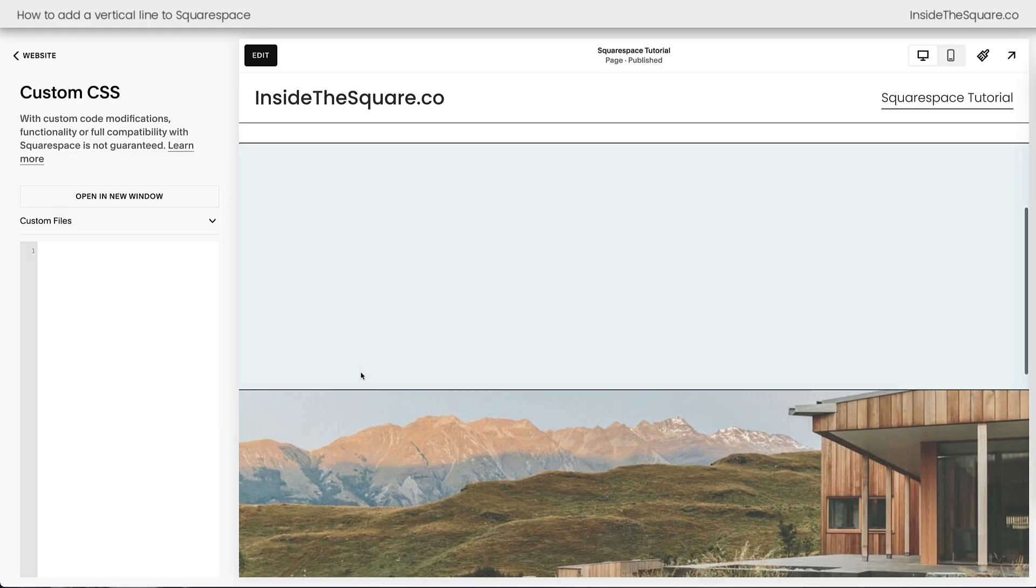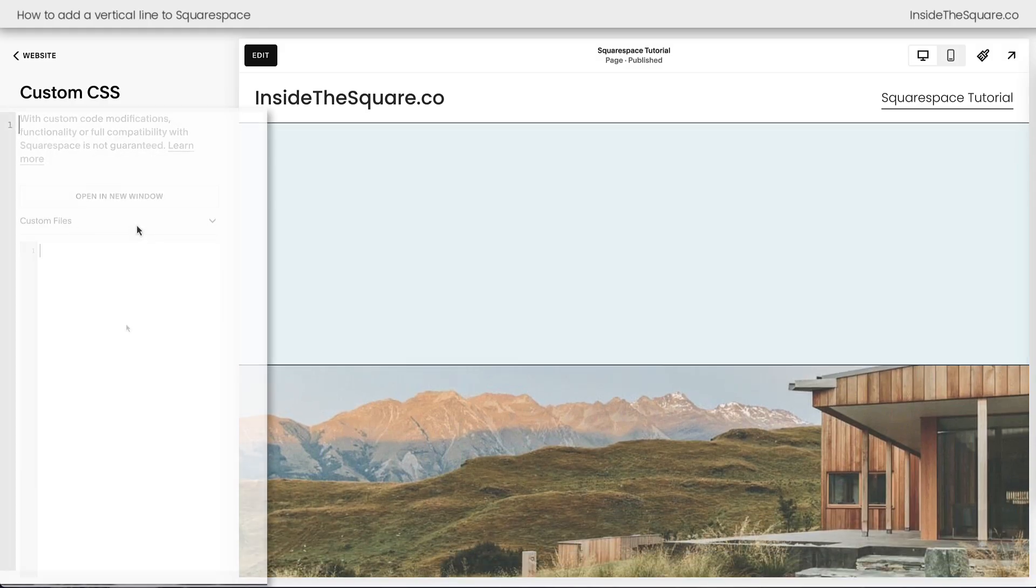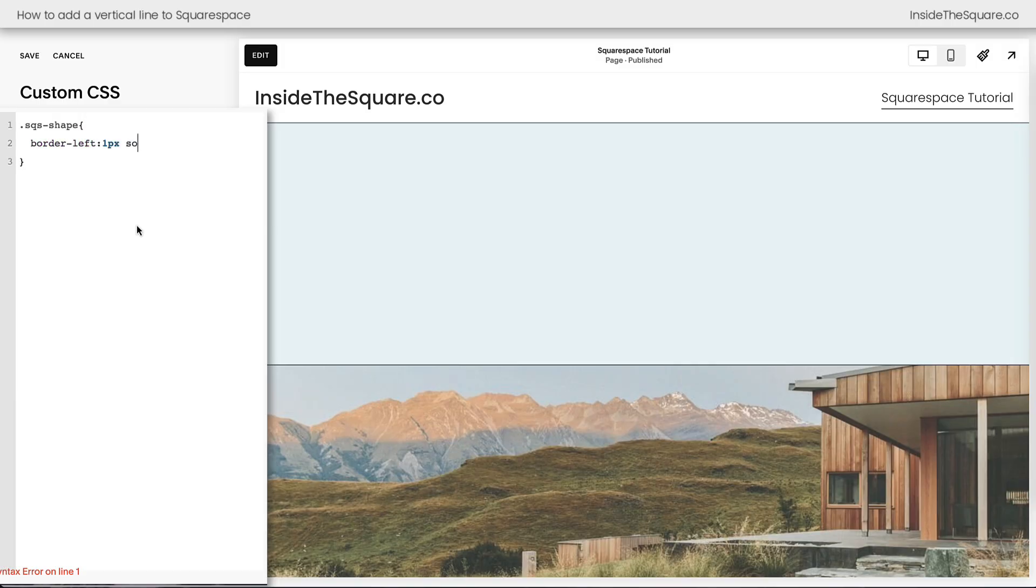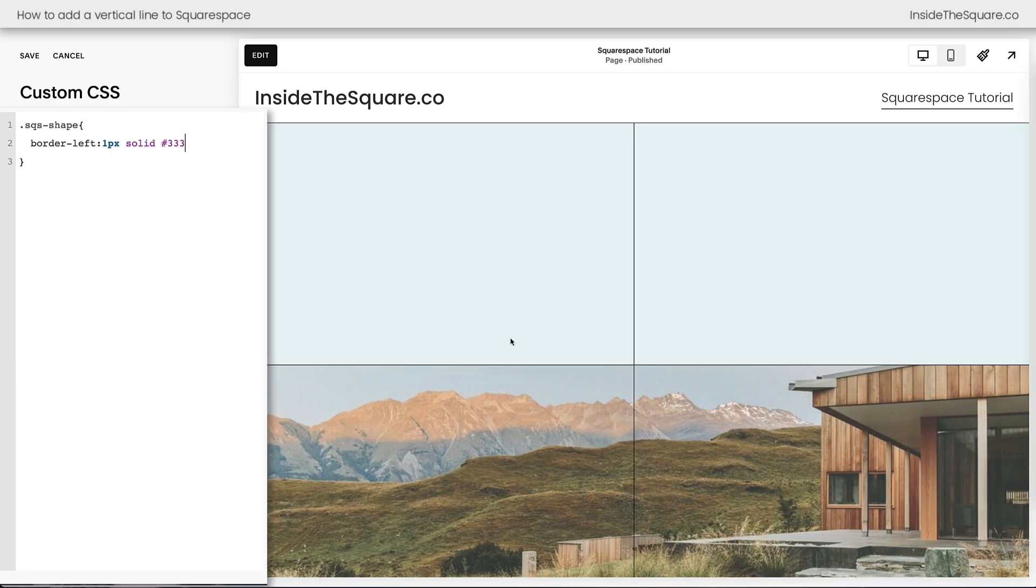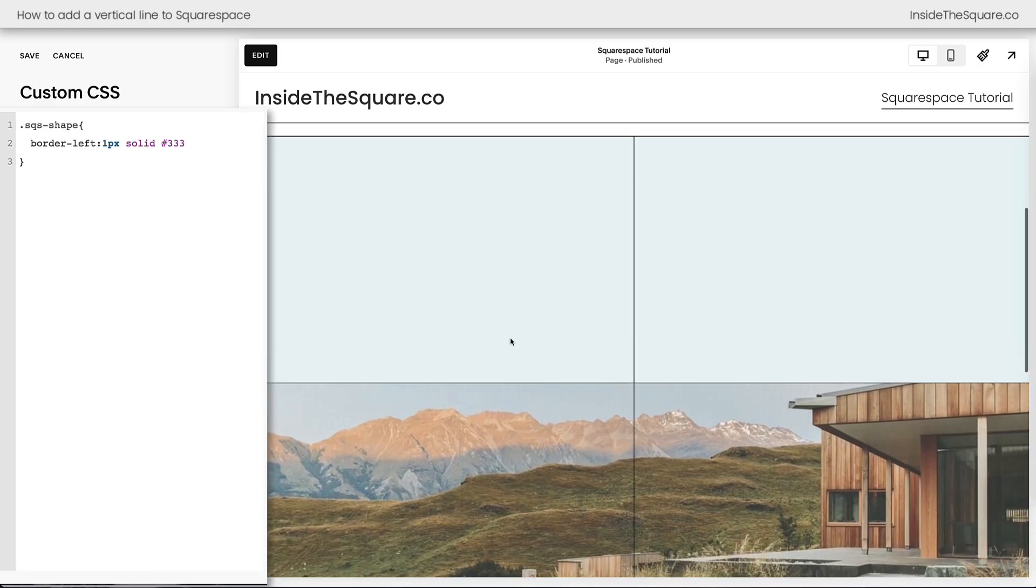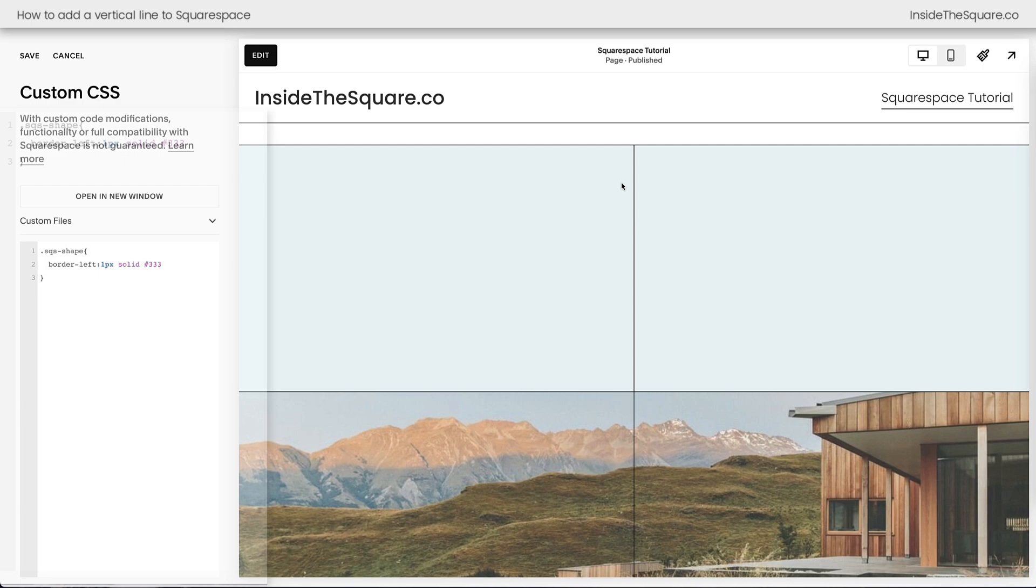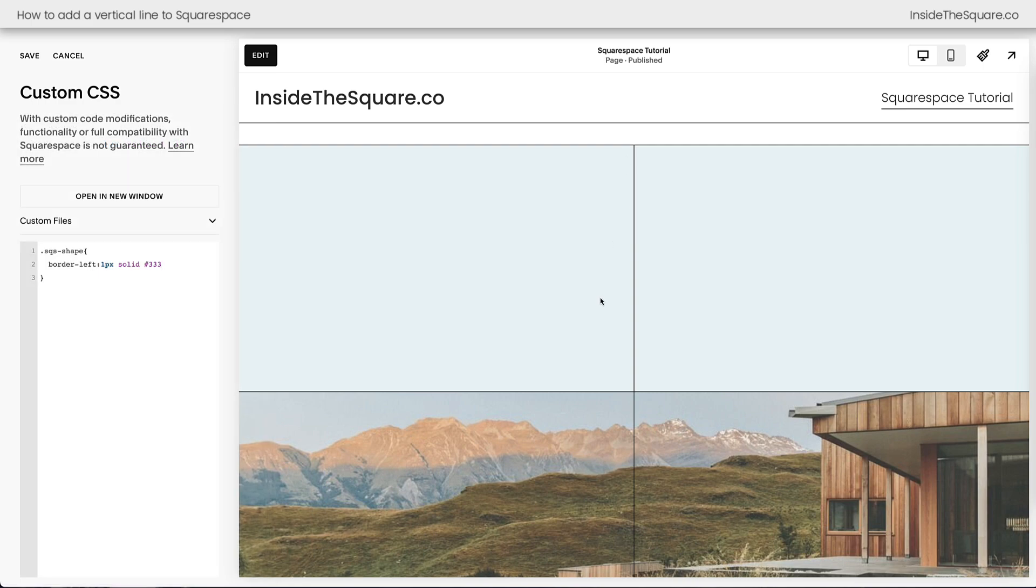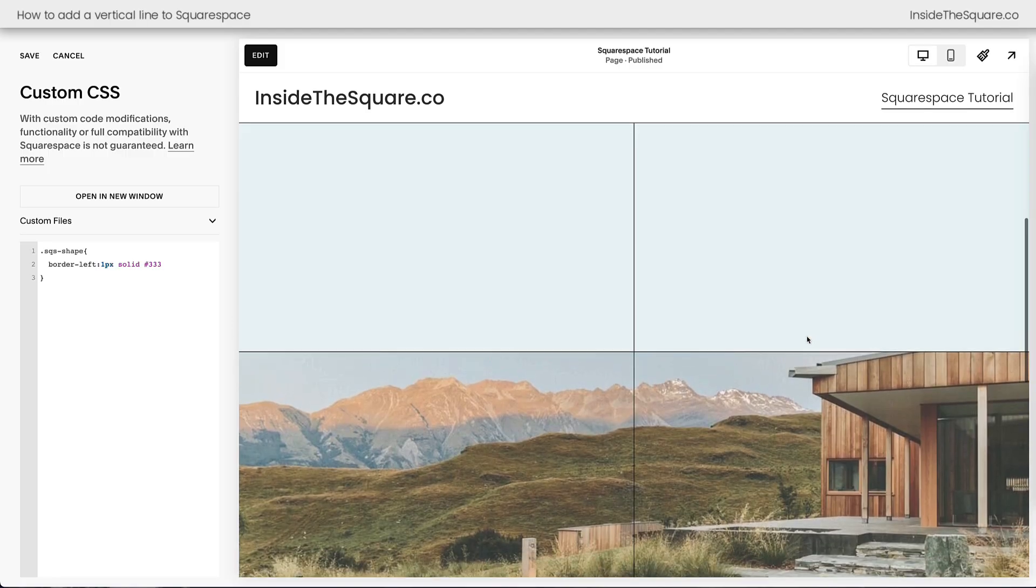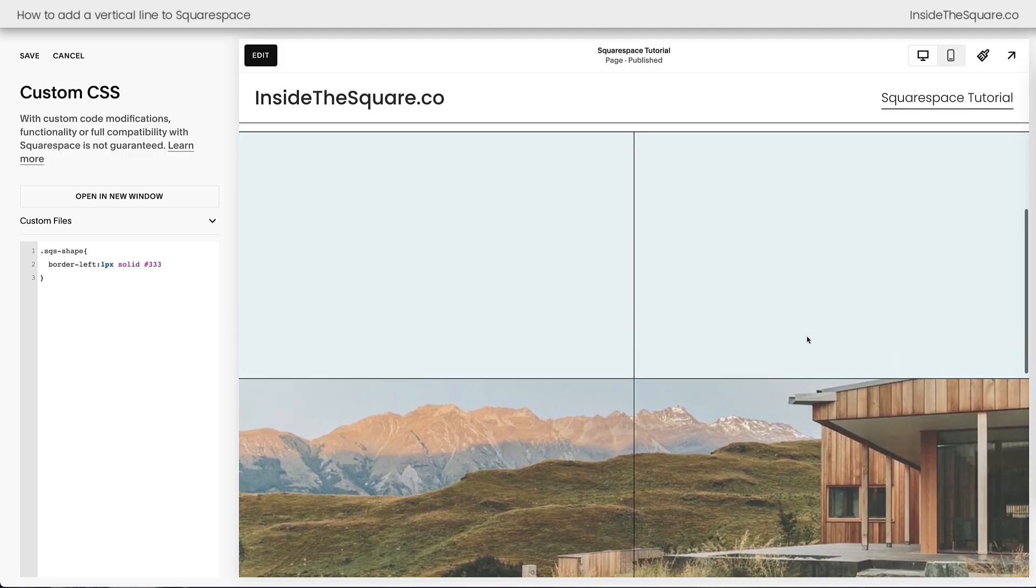I'll scroll down the page here just a little bit so we can see what happens. I'm going to say SQS shape, and then I'll open up a curly bracket and say border left 1px solid, and let's make it a dark gray. Now we have that vertical line on our Squarespace website. It's actually a border on the left-hand side of that shape block. That's what creates the vertical line. I want you to notice this vertical line goes from all the way at the top of the page section to all the way at the bottom. That's actually a setting that made that happen.